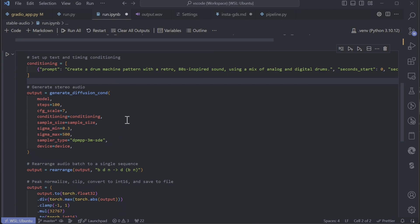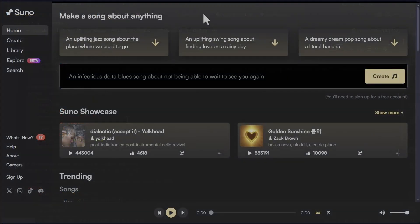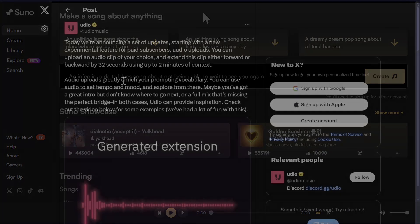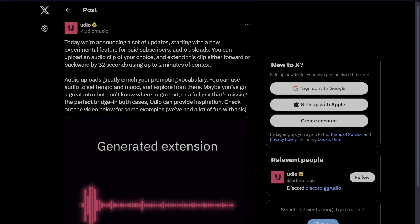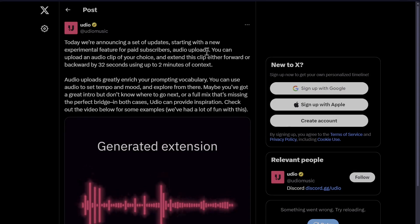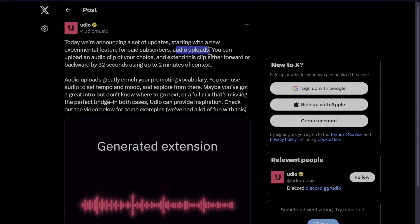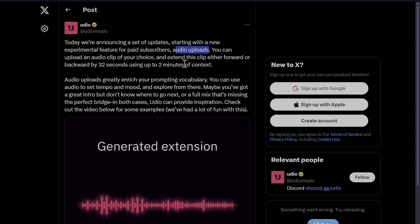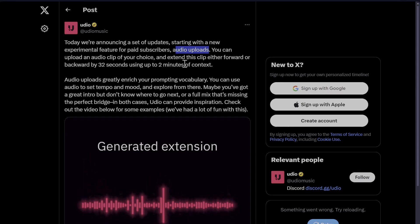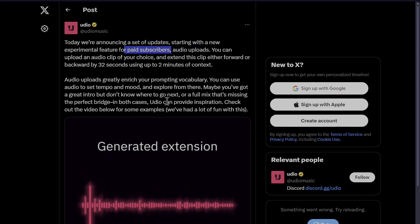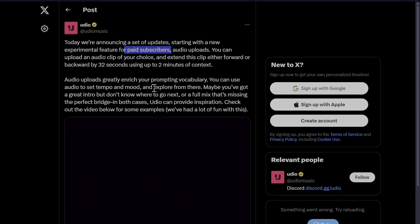In other news, Suno has a new feature coming out where you can upload an audio beat - it could be anything, just humming - and they would just extend the audio for you, like creating it into music. It seems that Udio has already released something similar today. They're saying that now you can upload to extend your audio clip forward or backward. I don't know what that means backward - how would you extend your audio clip backwards? Yeah, it's only for paid subscribers though.